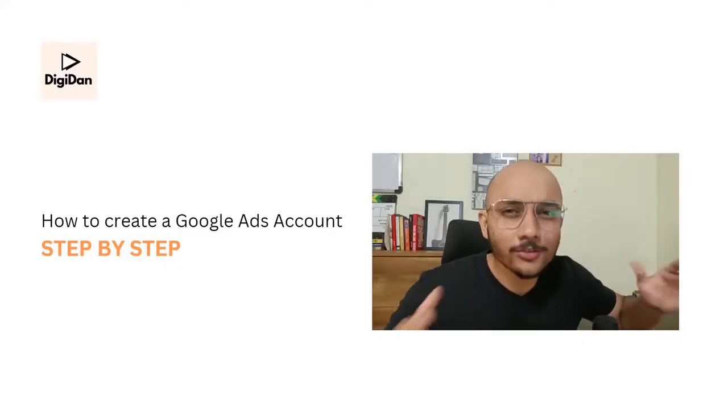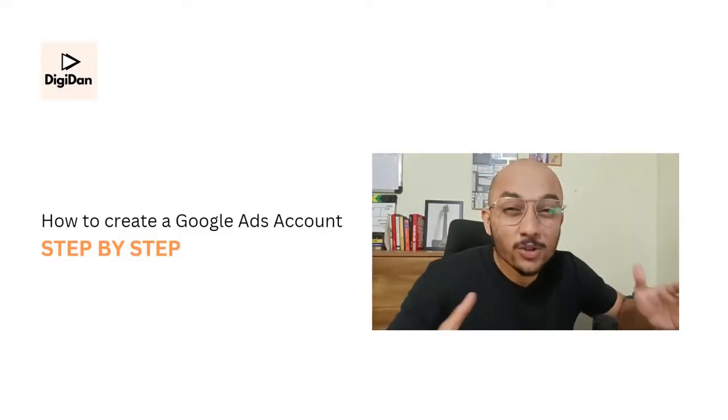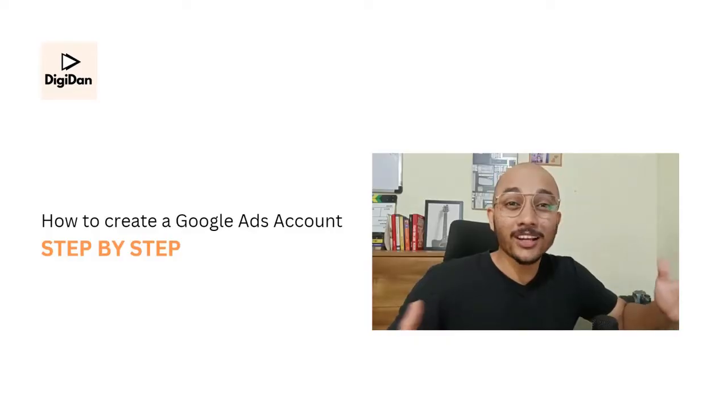So you have started a new business and you found out that Google Ads can bring a lot of sales, but you just don't know how to create a Google Ads account. And if that's stopping you, then you're at the right place.